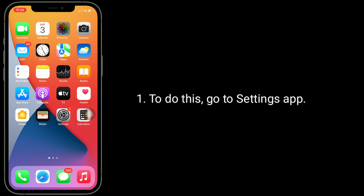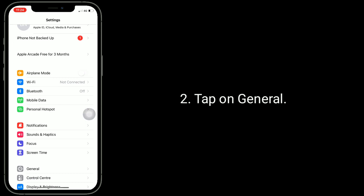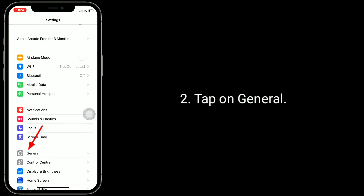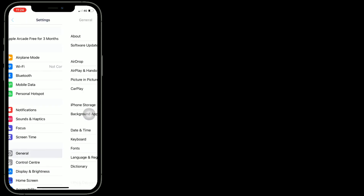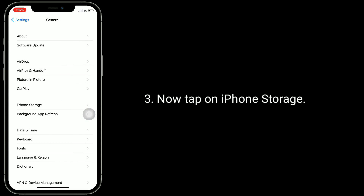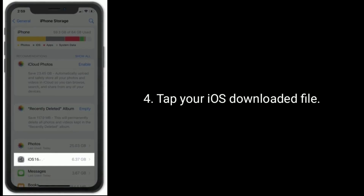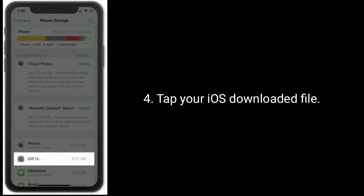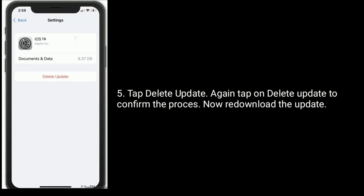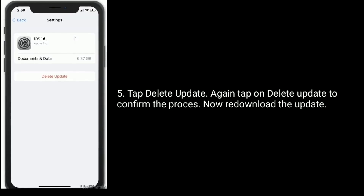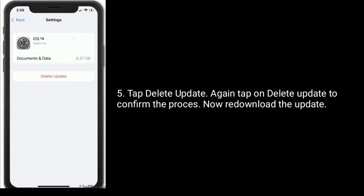Solution 8 is to delete and redownload the update. Go to the Settings app, tap on General, then tap on iPhone Storage. Tap your iOS downloaded file, then tap Delete Update, and again tap Delete Update to confirm. Now redownload the update.